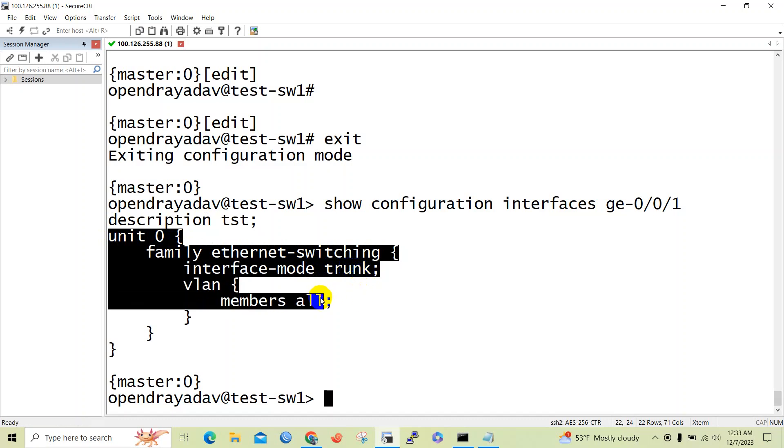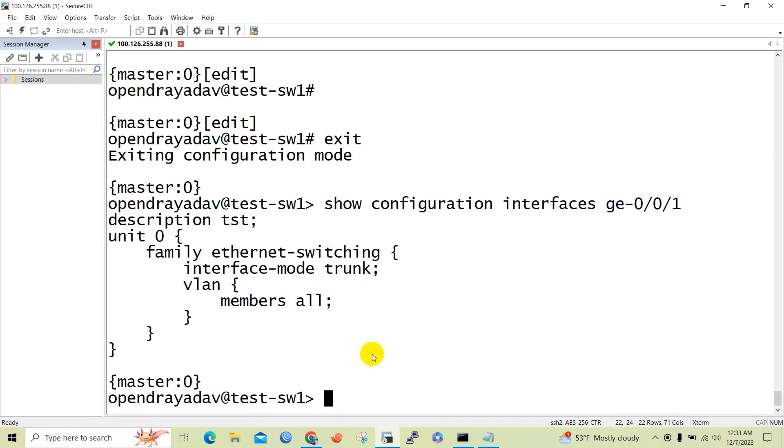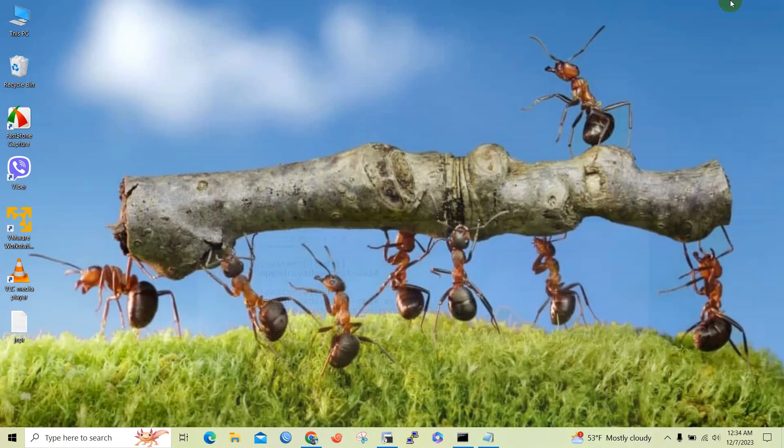So friend, in this way we can configure trunk port in Junos Juniper devices. Thank you for watching my video. Like, comment and subscribe for more updates.